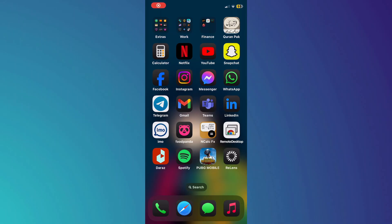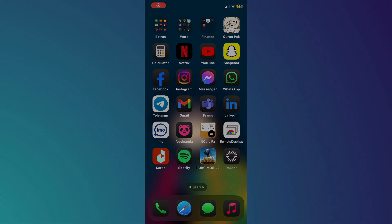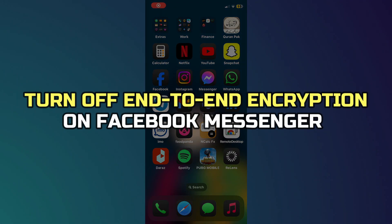Hey guys, in this video I'll show you how to turn off end-to-end encryption on Facebook Messenger.